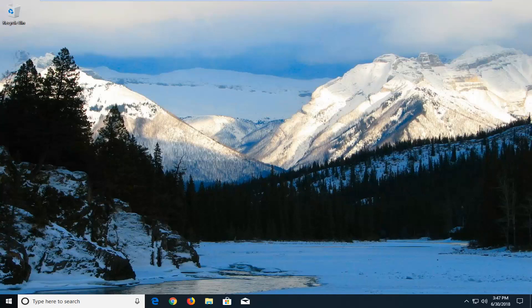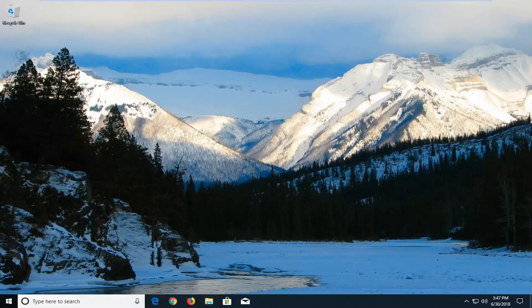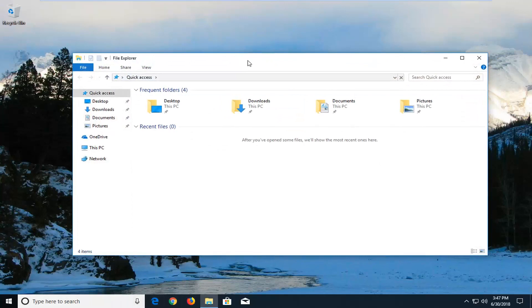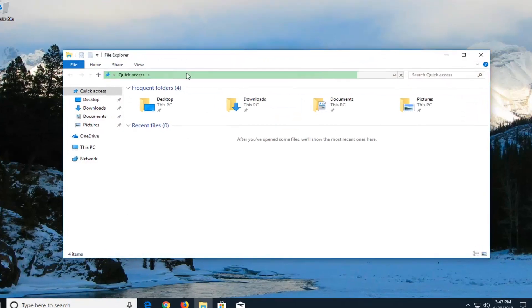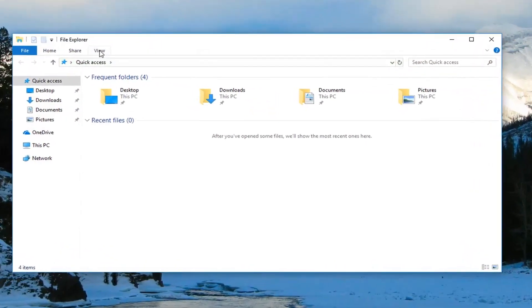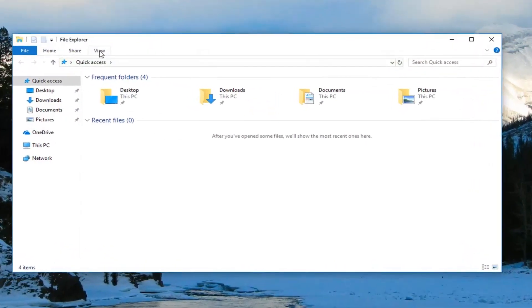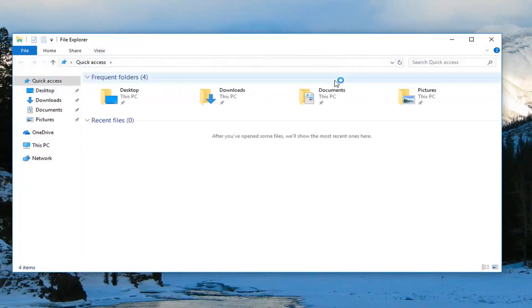We're going to jump into it and start by opening up the File Explorer window. Either open up the File Explorer icon down here, or alternatively go to the Start menu and search for File Explorer. Then go up to the View tab in the top left and click on it one time. On the right side, check the box where it says 'Hidden items.'